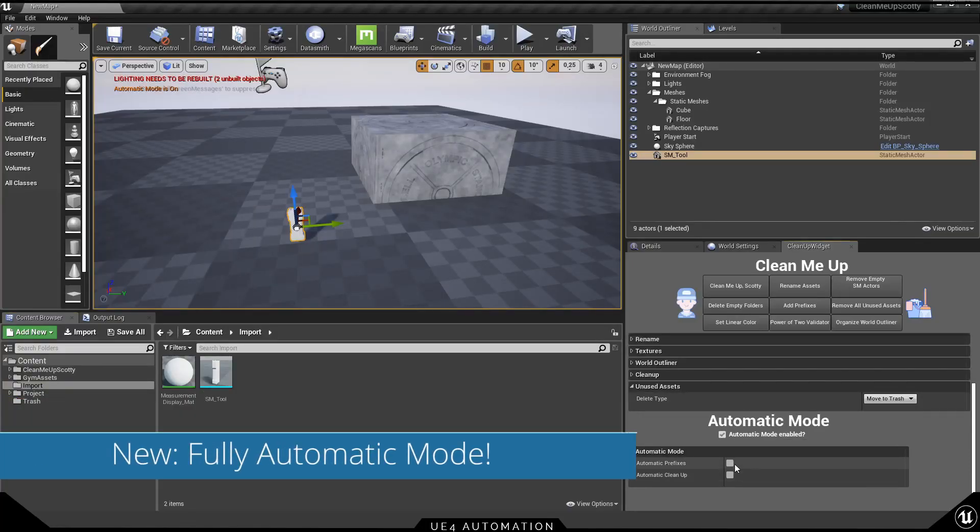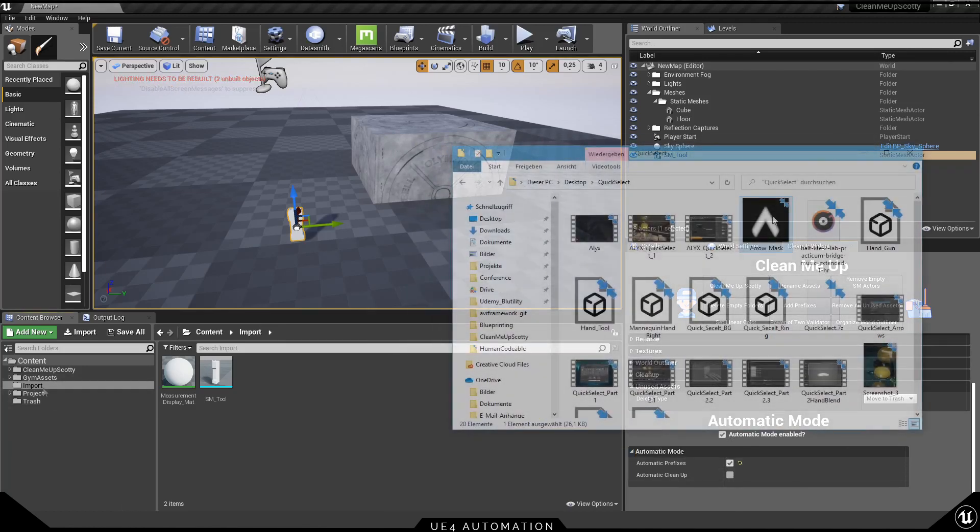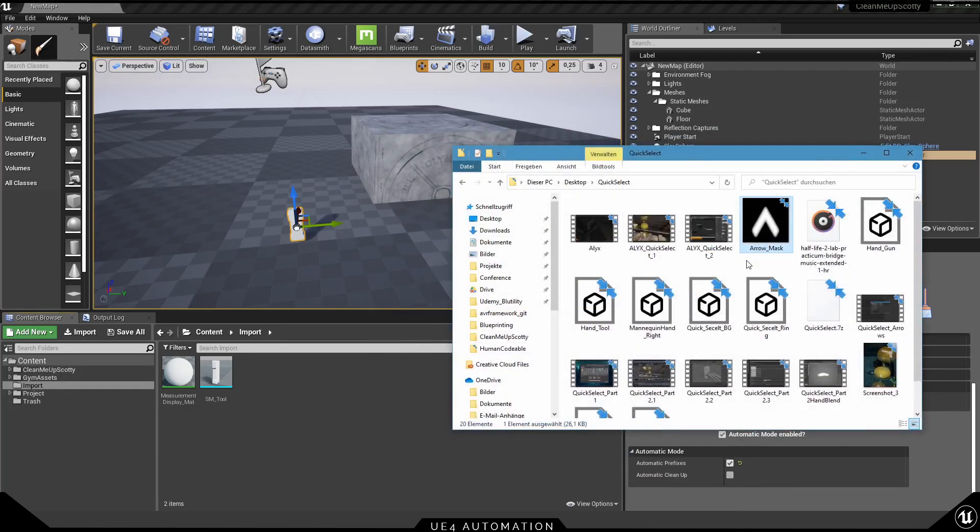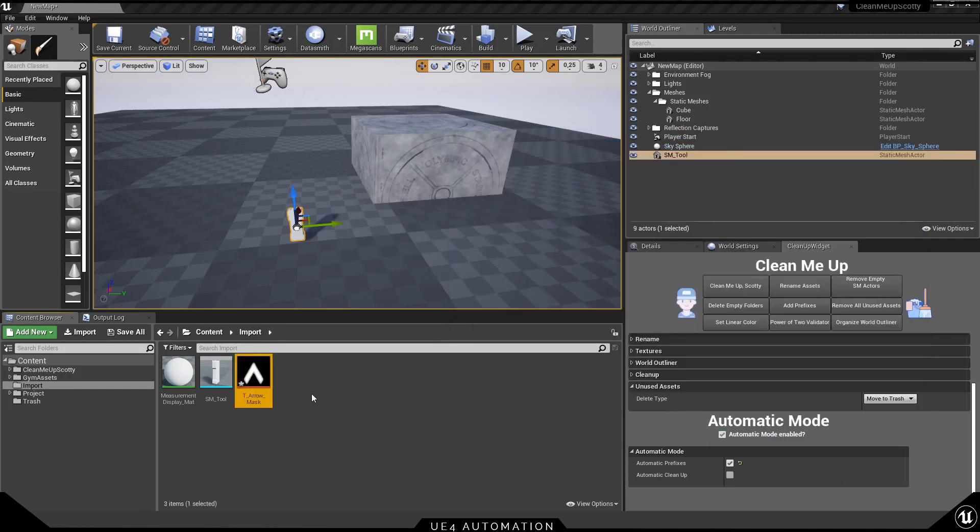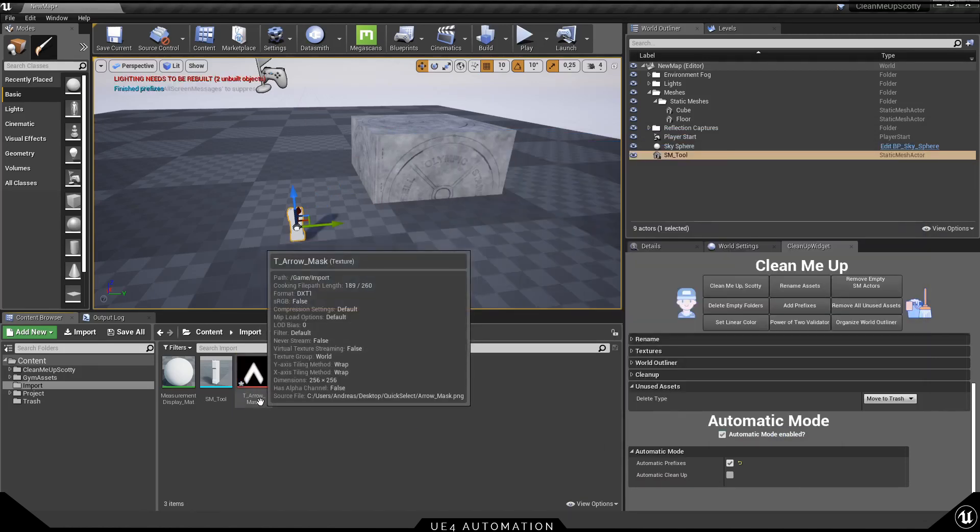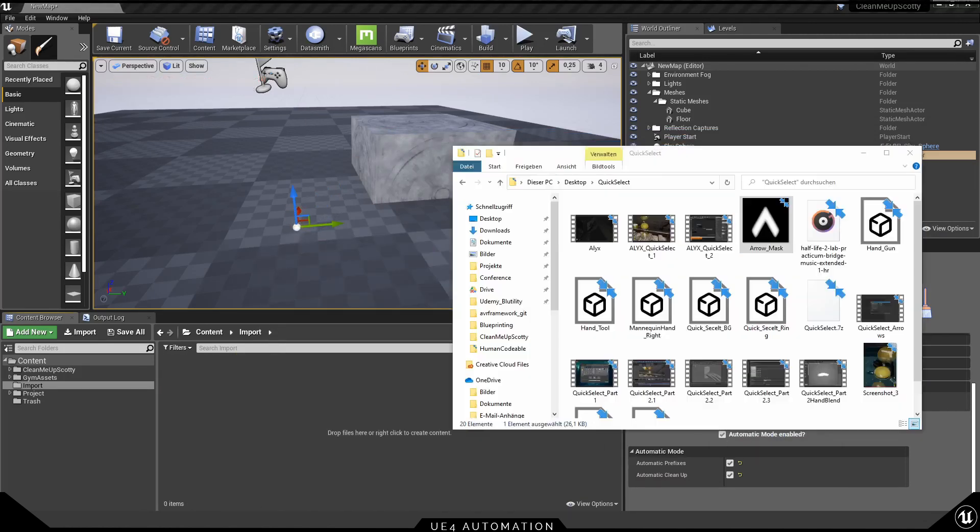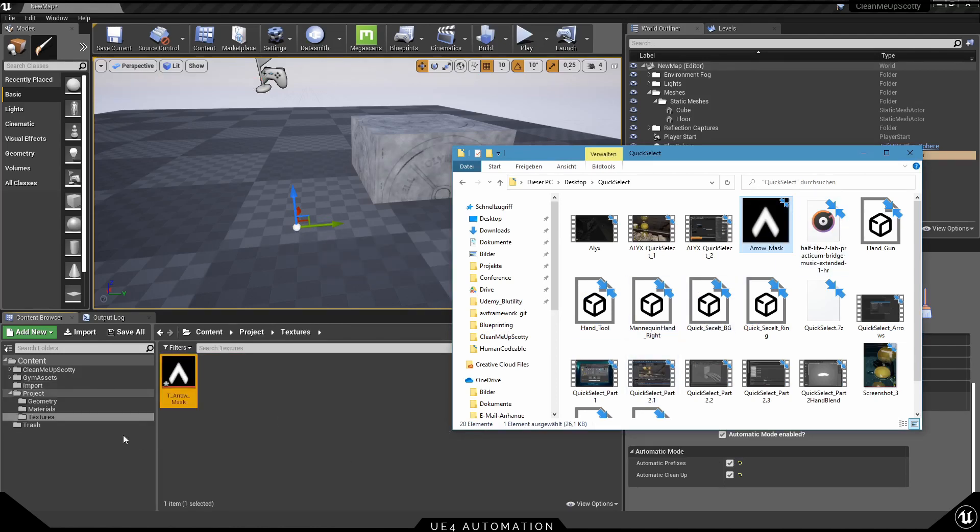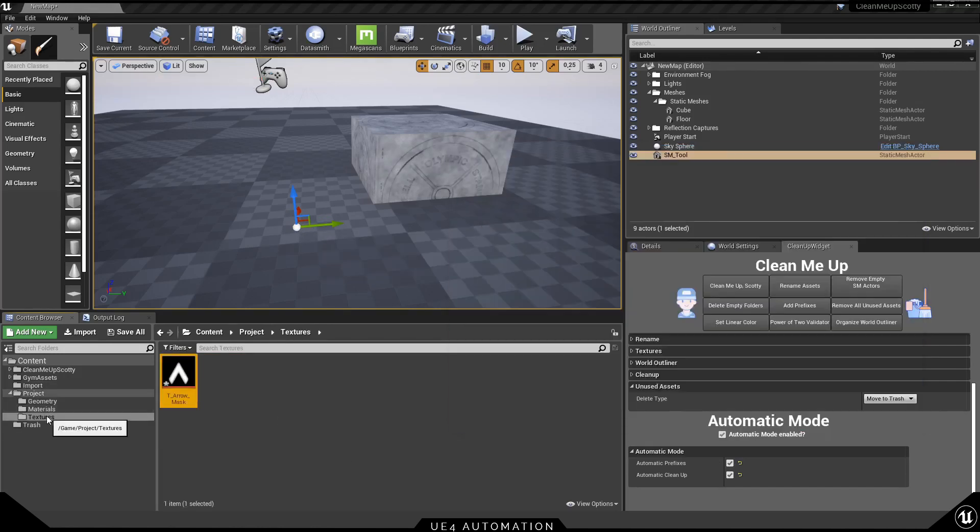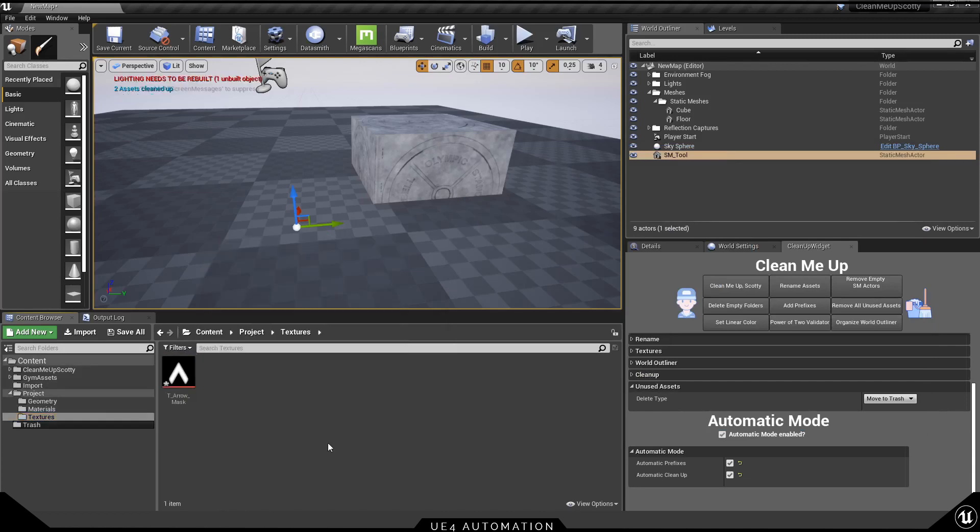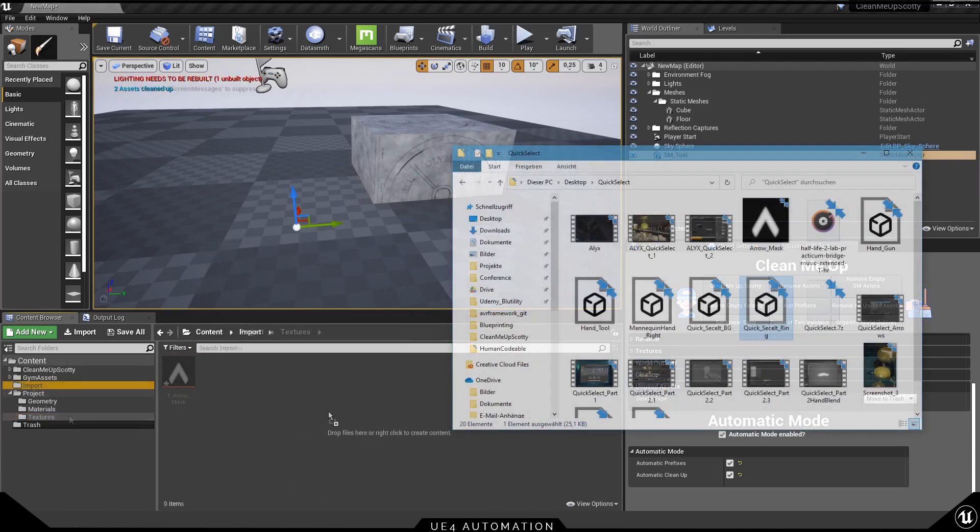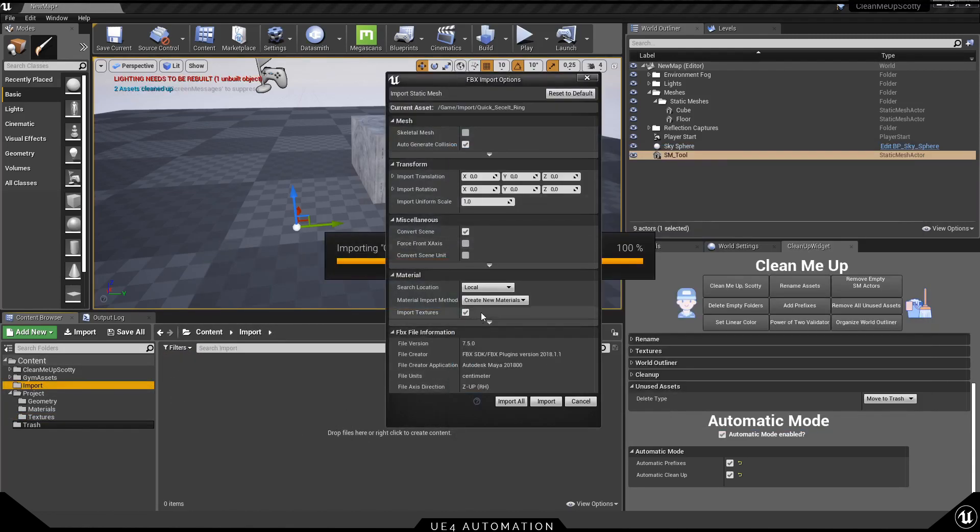Today I'm going to show you the fully automatic mode for Unreal. This is really great because it will automatically on import create the right prefix structure for your assets. You can also turn up the cleanup function so you can import the asset, it will get the right prefix, and also a new folder with the class name will be created and it will automatically be imported there.